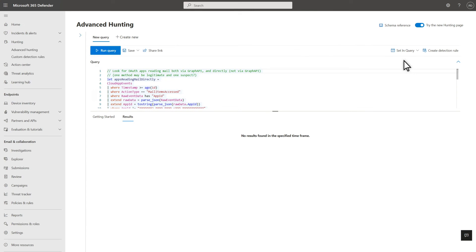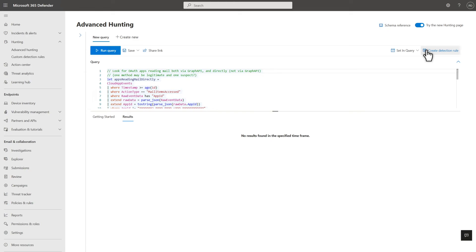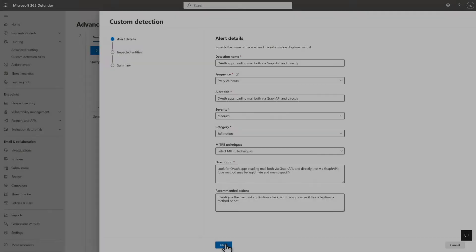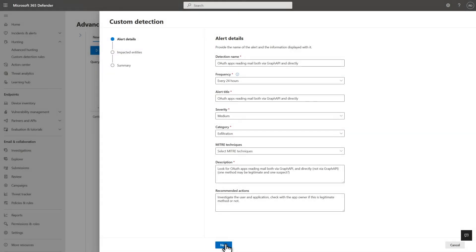Here's another Advanced Hunting query that looks for OAuth applications accessing email both directly and via Microsoft Graph. This is unusual behavior that I don't see in our environment now, but I'd like to know if it happens in the future. So I'll create a custom detection rule to generate alerts when the query does return results. To create a custom detection rule based on it, select Create Detection Rule.